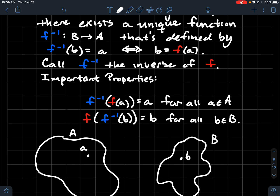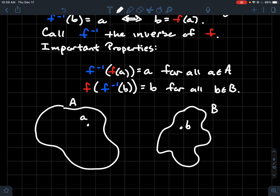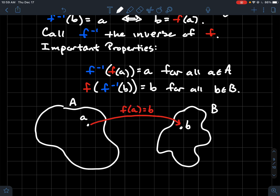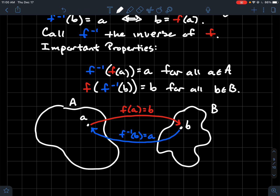Here's a picture: there's A, there's B, little a, little b. Looking at f inverse of f of a — you start inside, plug little a into f, which spits out b. Then plug b into f inverse, and by the definition that takes us back to a. So we go in a circle and wind up right back at a. You could do a similar picture starting with the blue function and ending with the red.